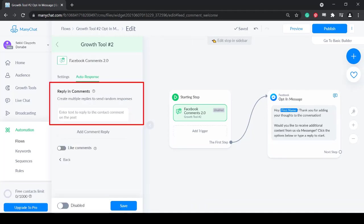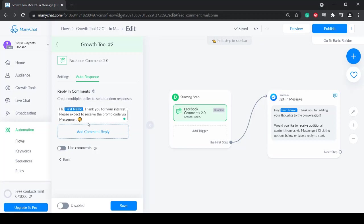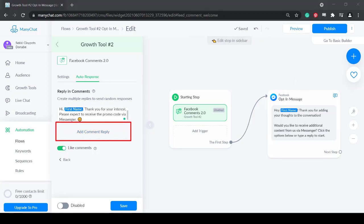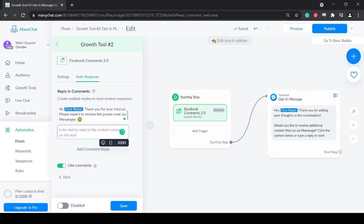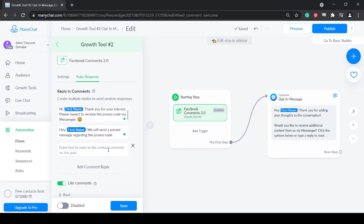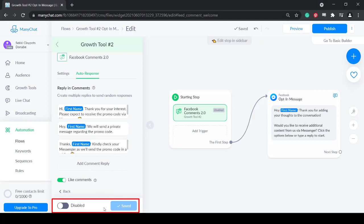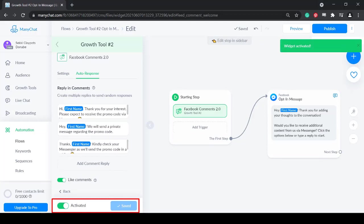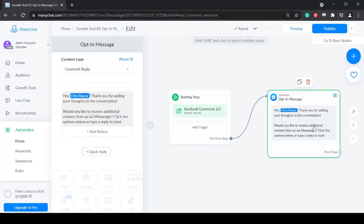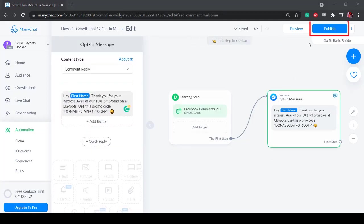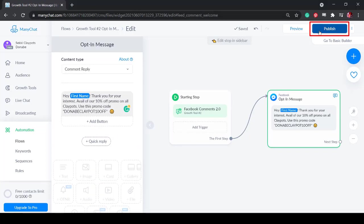Input the automated response on their comment. Then enable the option Like Comments. You may also create multiple responses so that it may seem like they are not receiving the same response for each comment. Now activate this growth tool. Edit the opt-in message and this message will give the promo code to users. Click Publish.